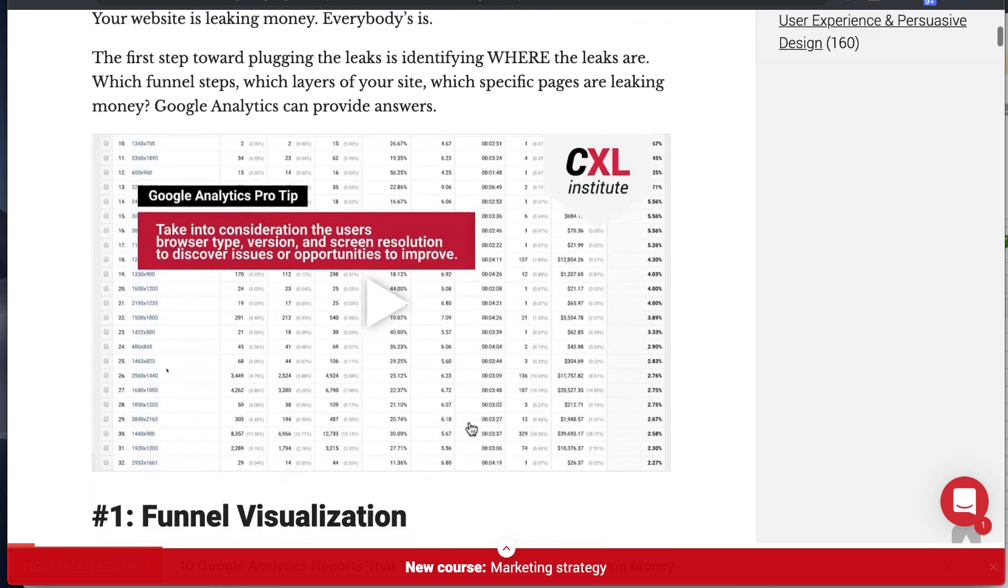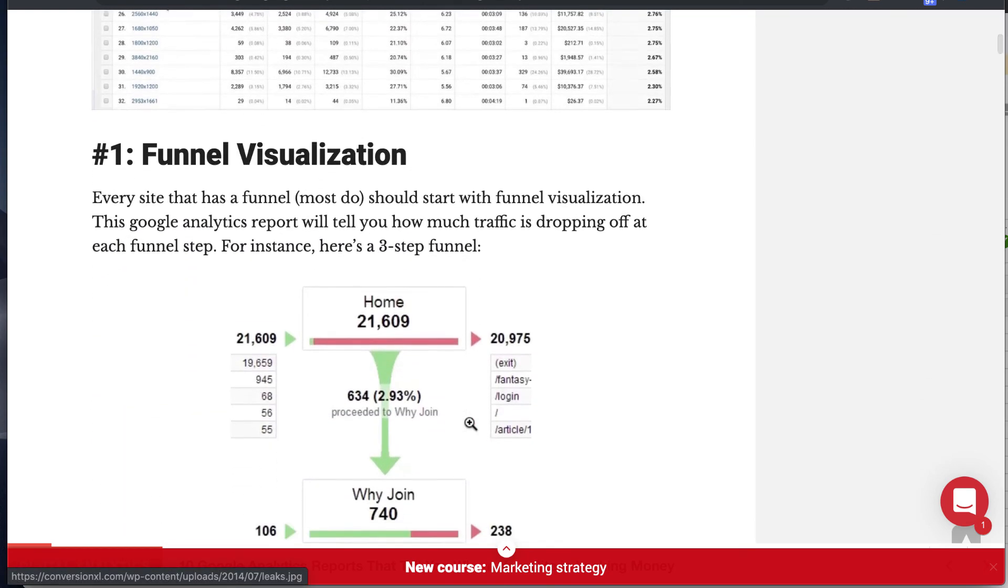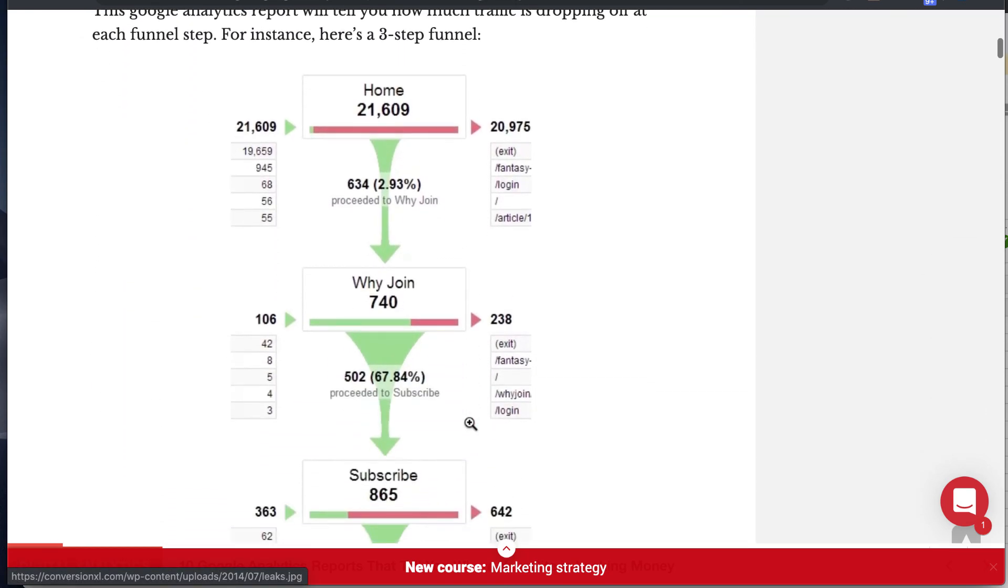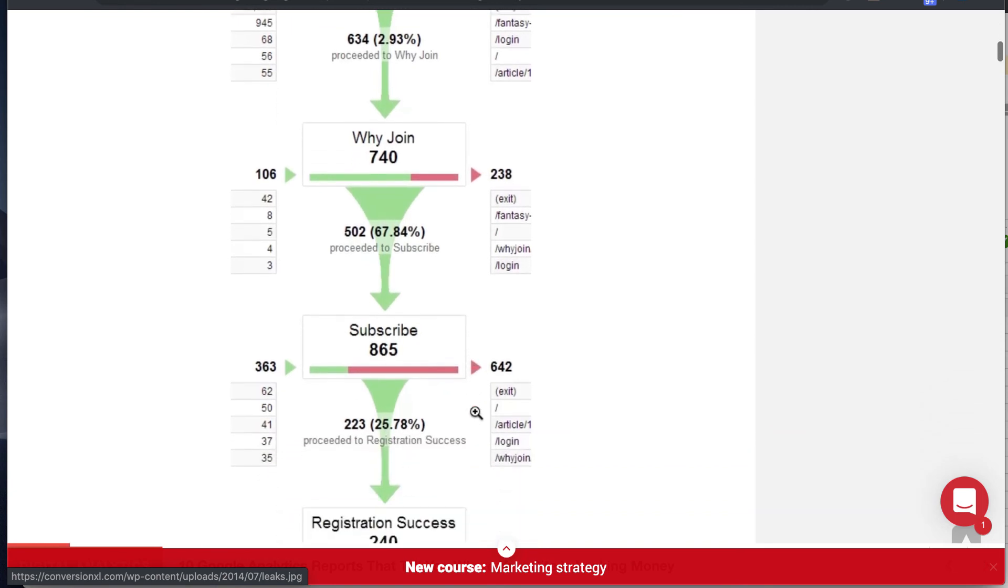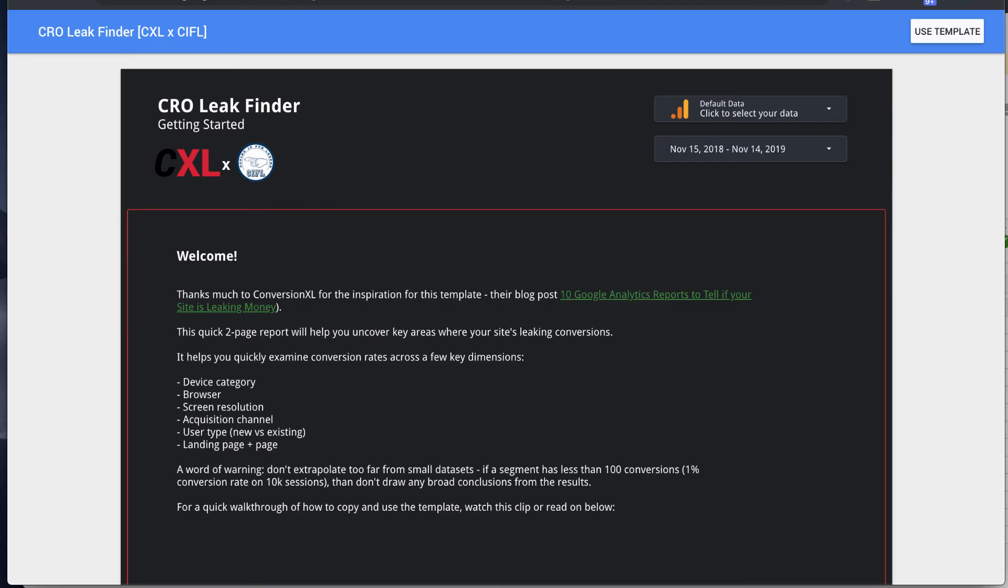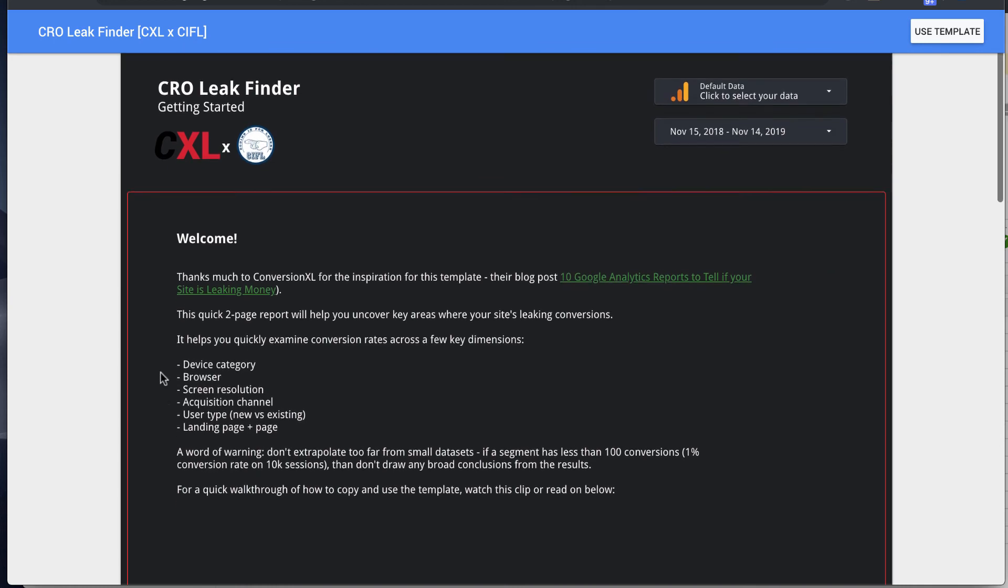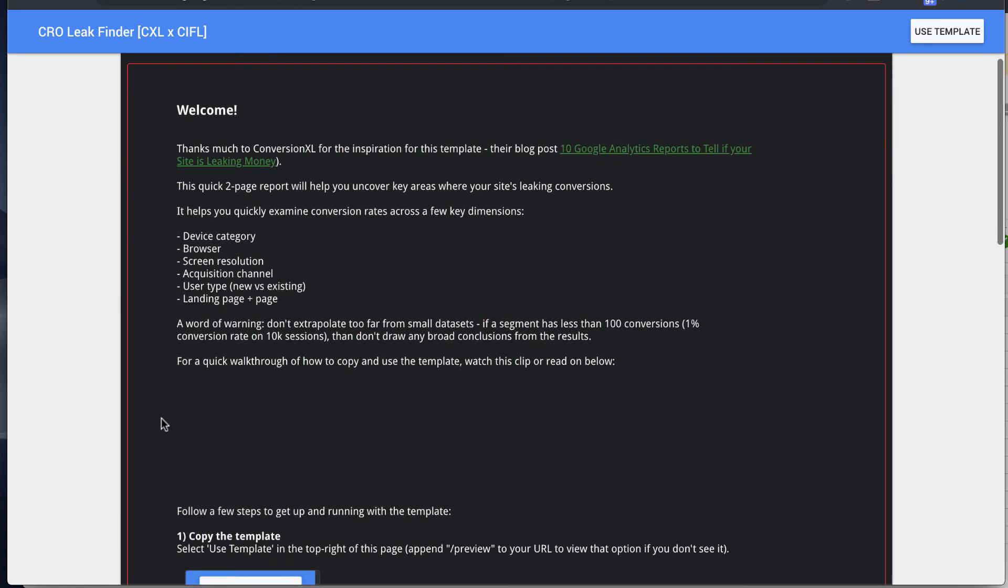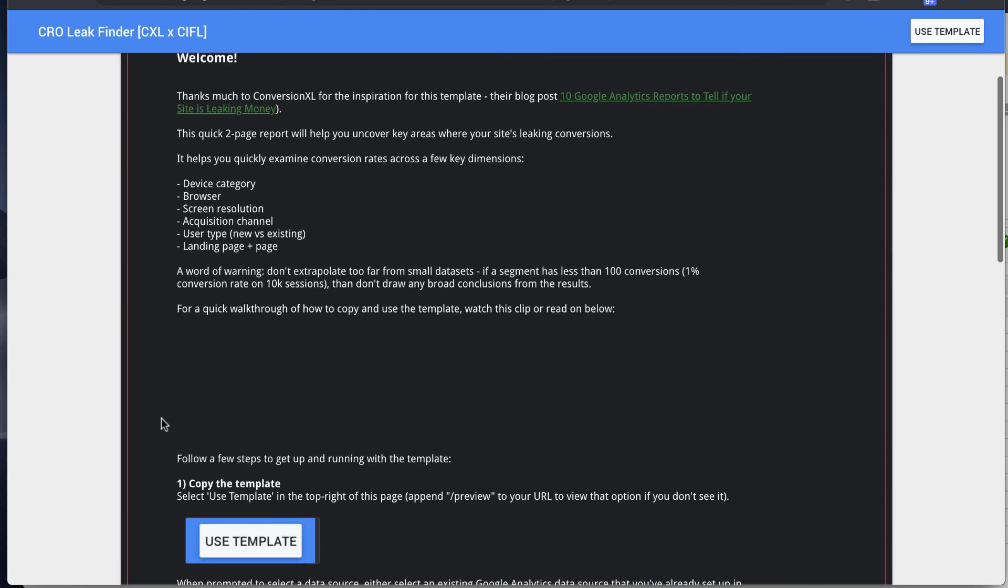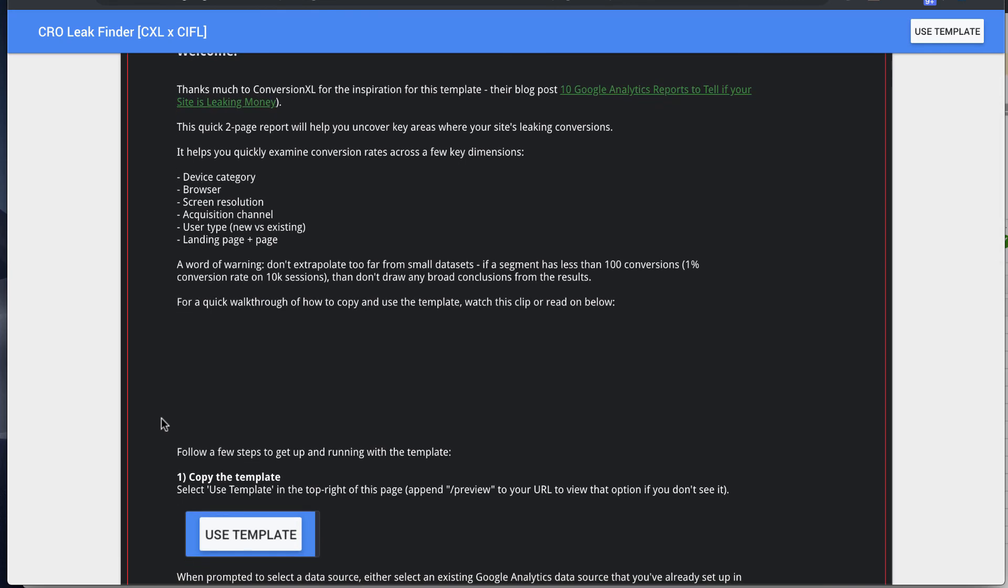It outlines a number of ways to analyze Google Analytics data to basically plug holes on your site and identify whether it's devices, browsers, channels, pages, or landing pages that are causing you to not have as many conversions as you otherwise would like to.